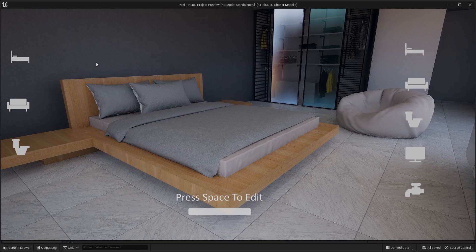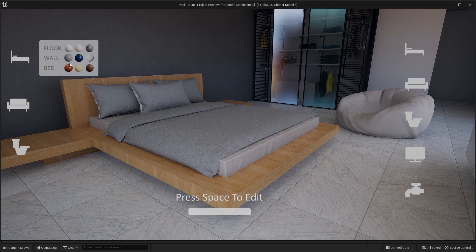Welcome to lecture number 49 of the series Unreal 5 for Architects. In this lecture we'll learn how we can switch between different materials by using this interactive walkthrough menu. So let's get started.